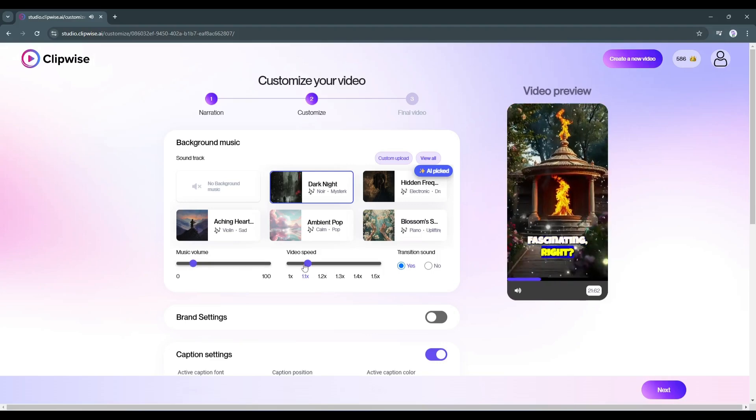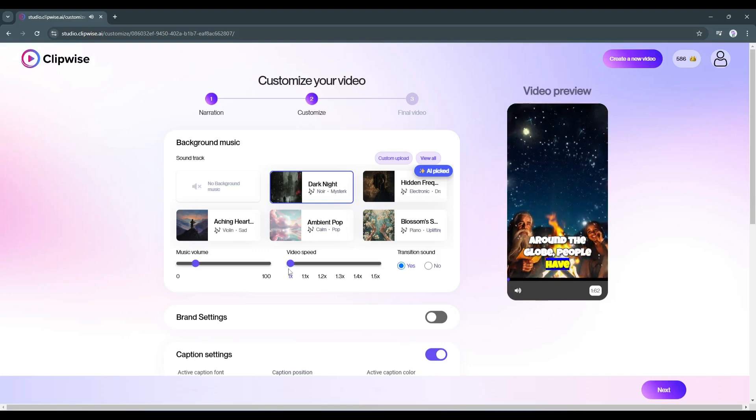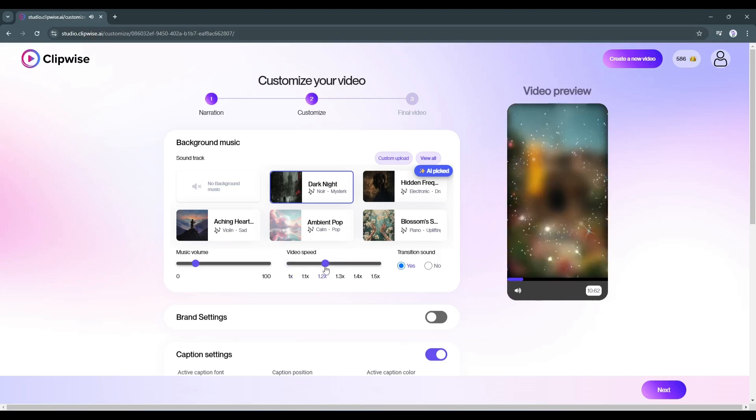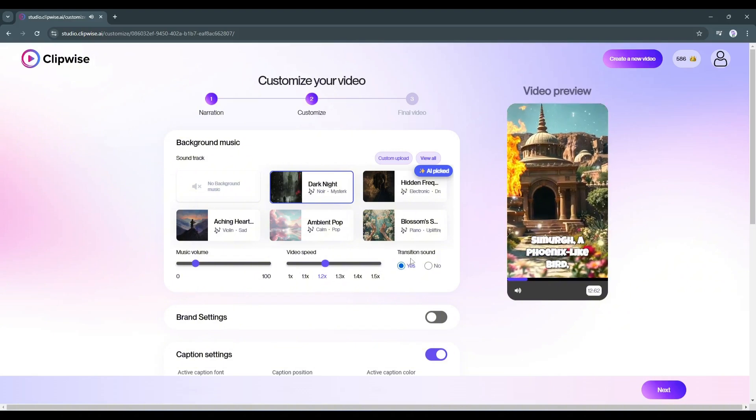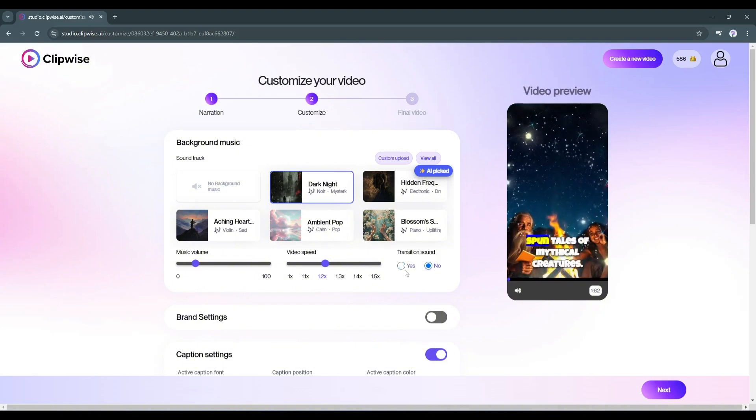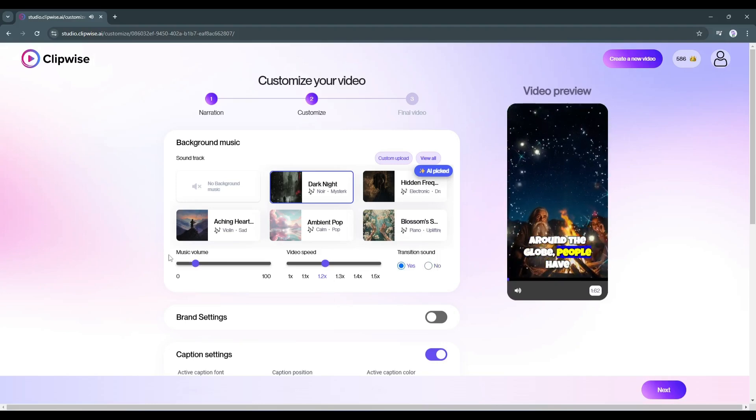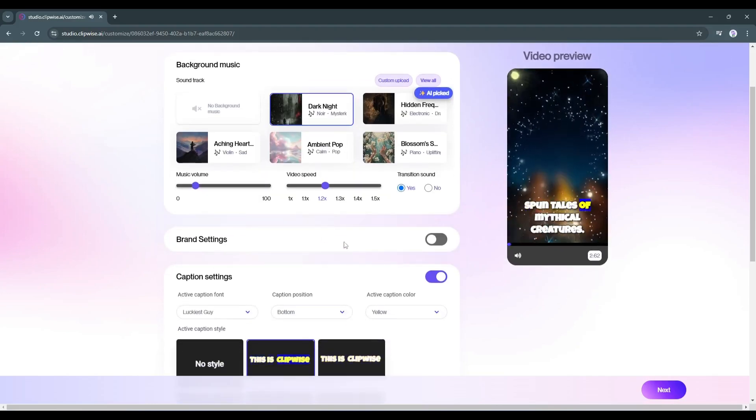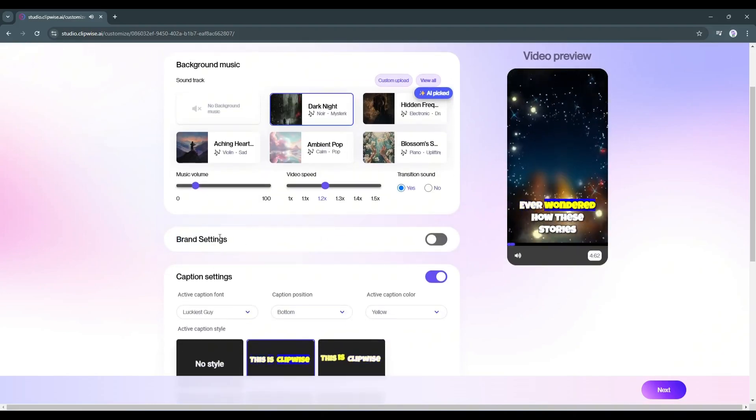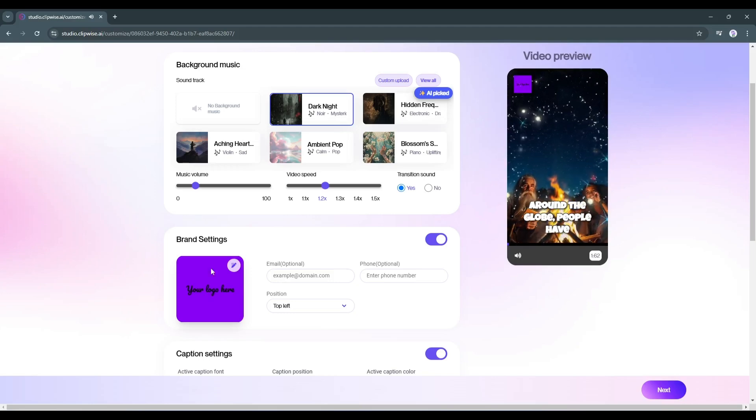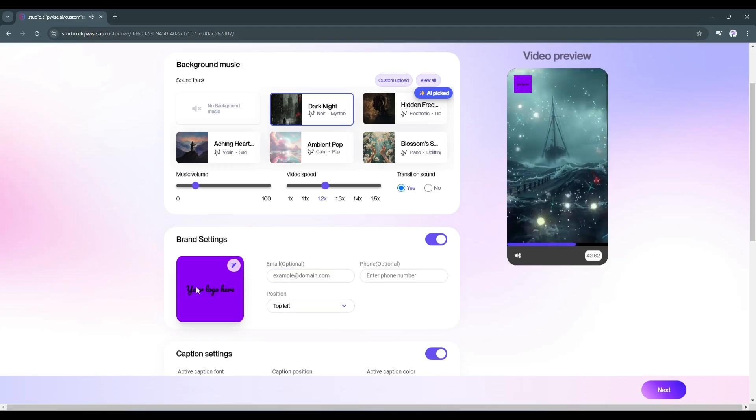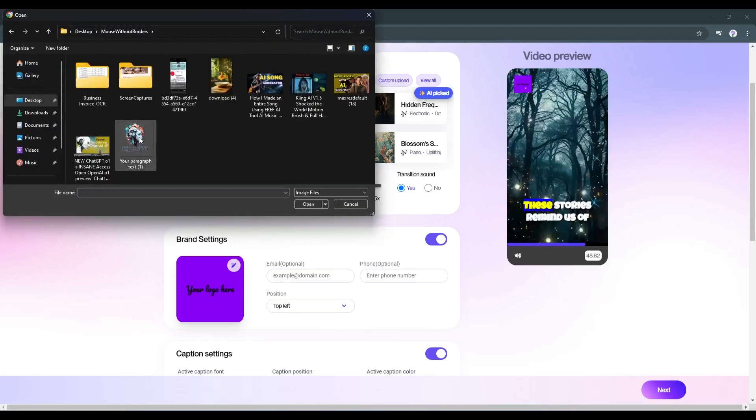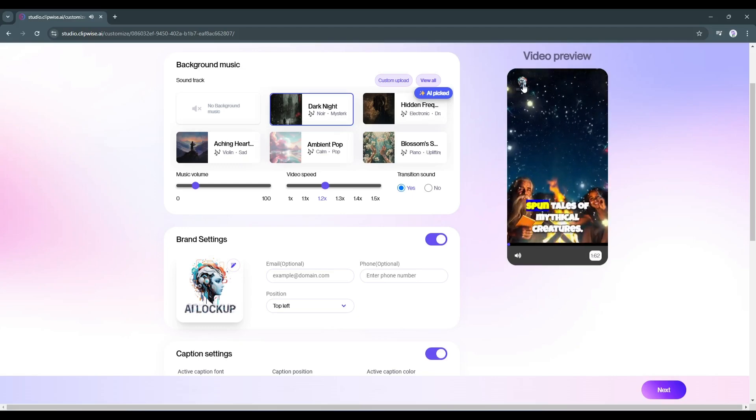Next, you can set the video speed. If you want a fast-paced video, you can increase the speed. Next, if you want to use a transition sound in your video, mark Yes here. If you don't want to use one, mark No. Alright, now let's move to the brand setting. If you want to use your brand logo, you can do it from here. Just click here and then upload the logo and it will appear on the video.